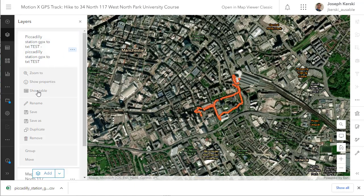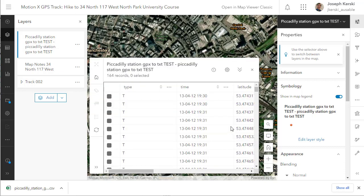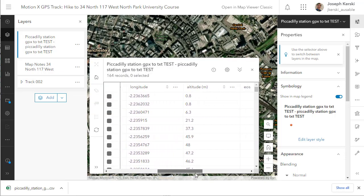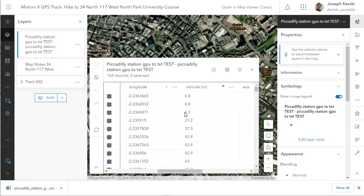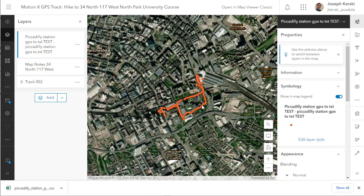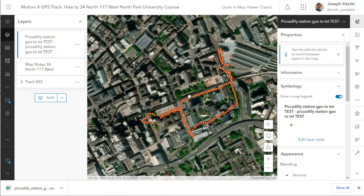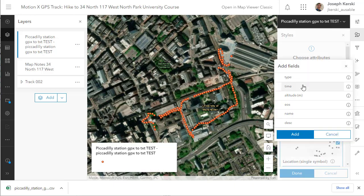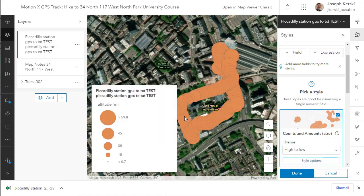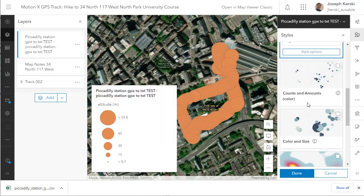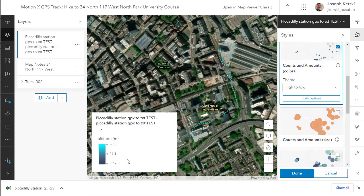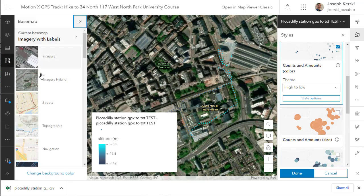Let's look at the table of data. In this case I've got 164 records. It's always important when mapping to be critical of the data. Notice here I've got three points that are much lower in elevation than the others — six meters or less above sea level, while the others are 20 or 40 meters above sea level. If I select those in the table, they'll be shown on the map. I can go to color and amounts, counts and amounts, and I can see that the ones in dark blue are the ones that may be in error.